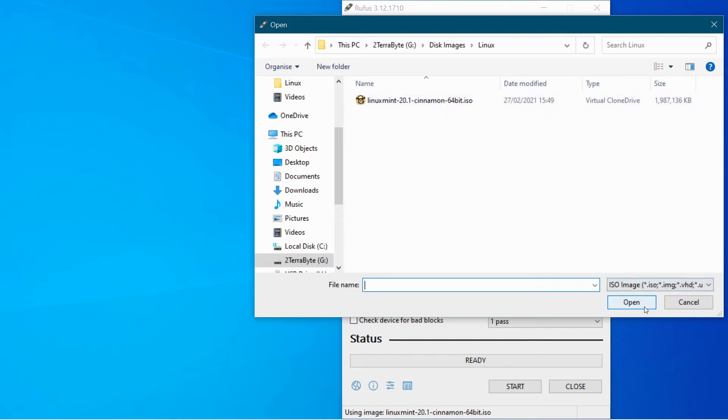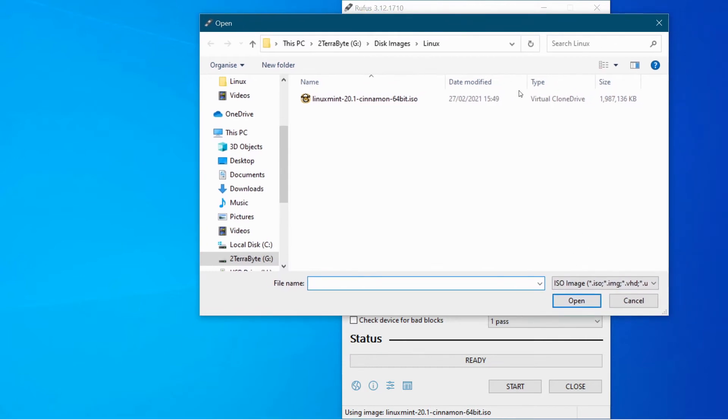You select that and go open and then it will choose this file as the one to go on your system.